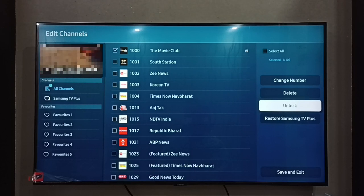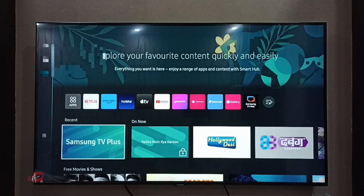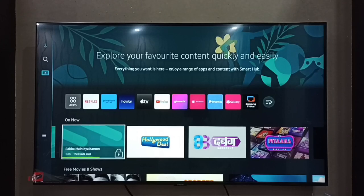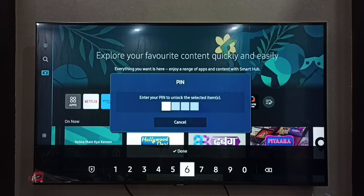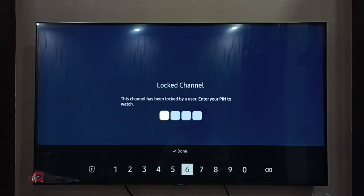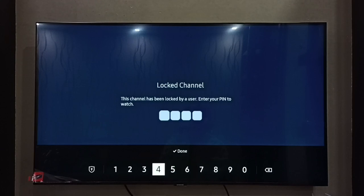Let me try to open that channel. You can see there is a lock on that channel icon. When I try to open it, it is asking for the password. I need to enter the password or PIN to open it. Let me enter the PIN again.